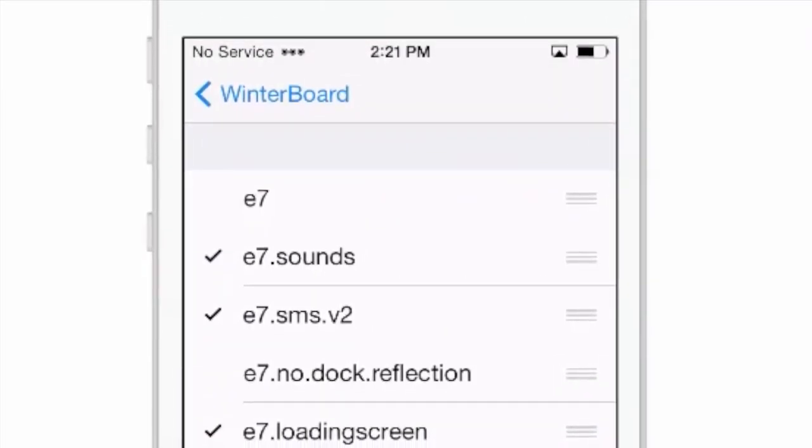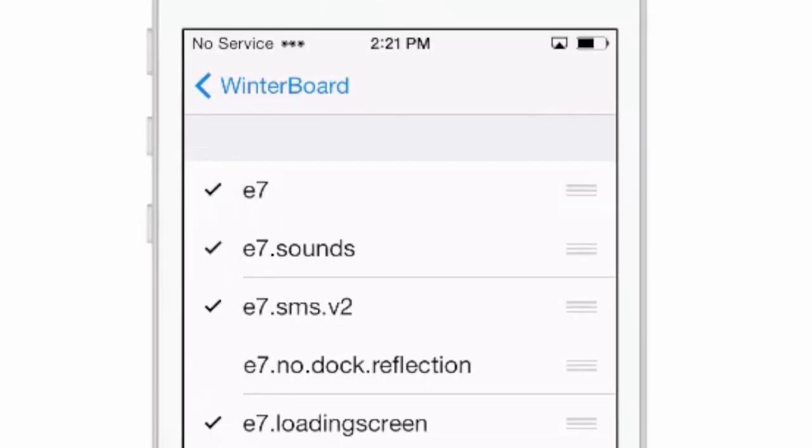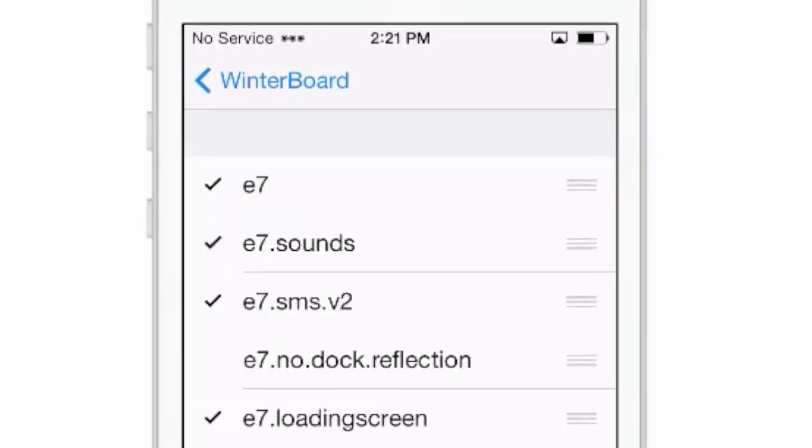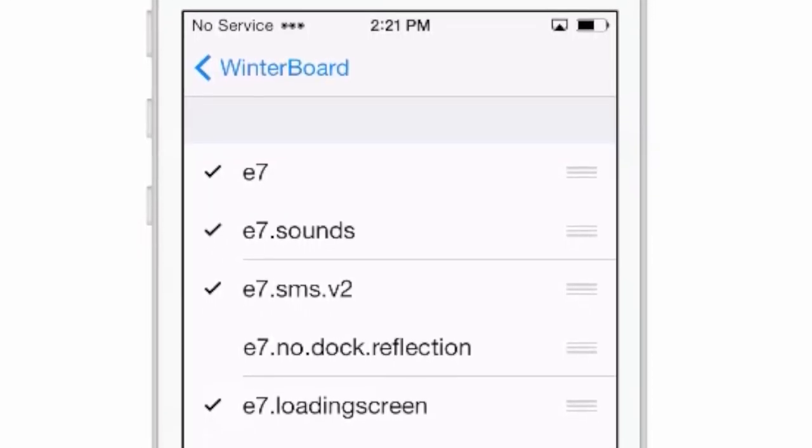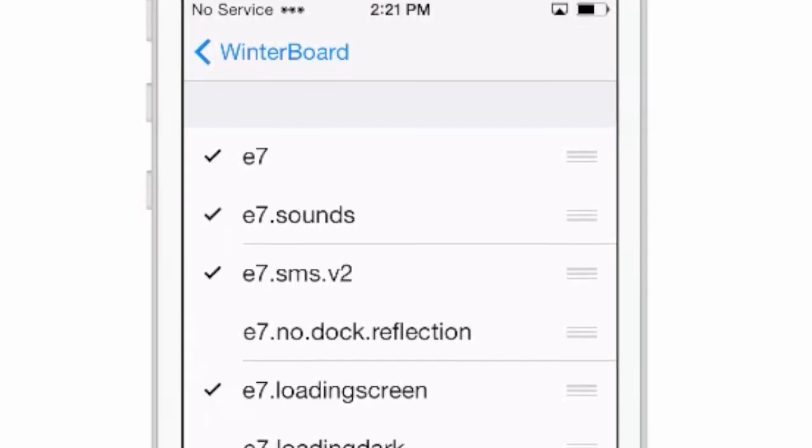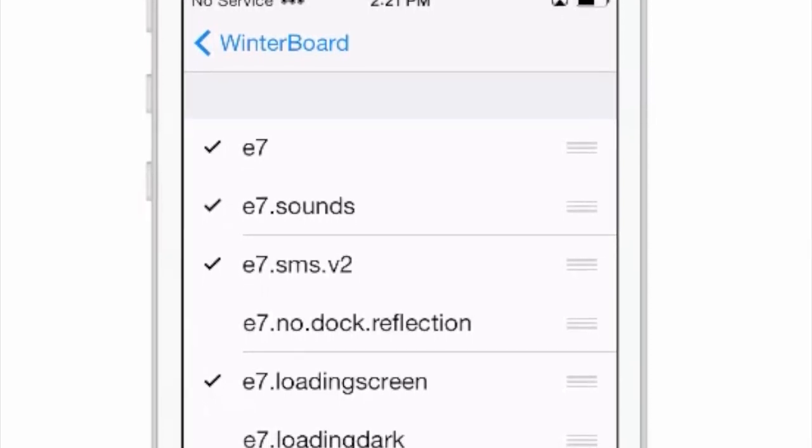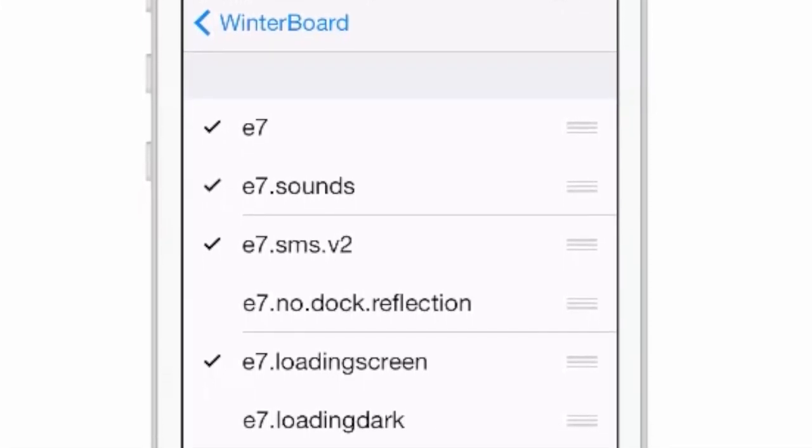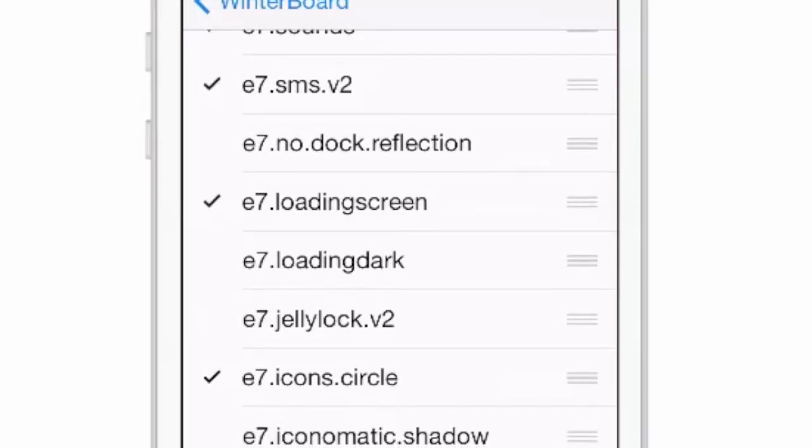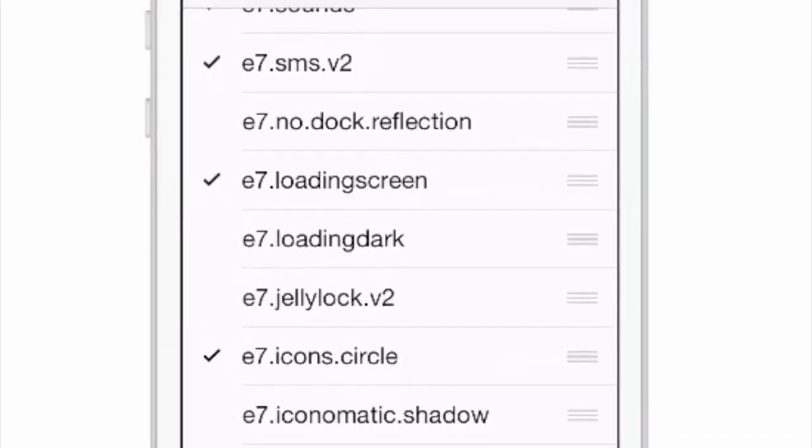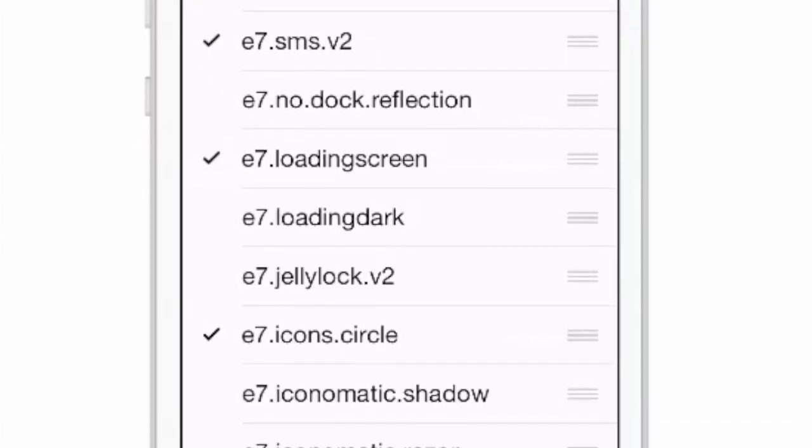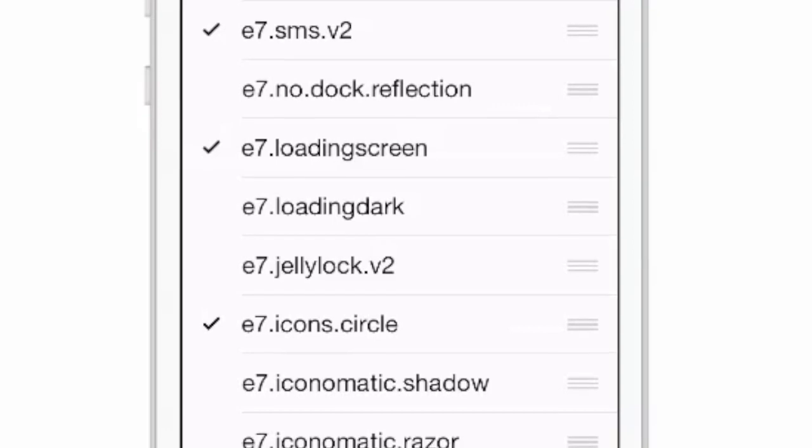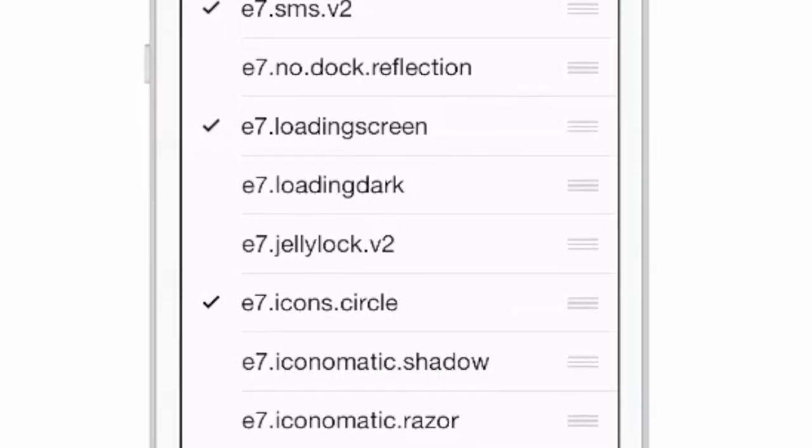First, you've got the E7 itself up here, and you've got the Sounds SMS version 2, Dock Reflection, No Dock Reflection, Loading Screen, Loading Dark Screen. I do not have Jelly Lock installed, but you do have a Jelly Lock theme here.